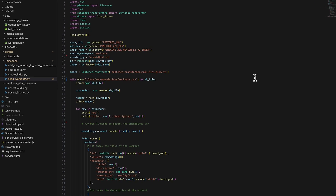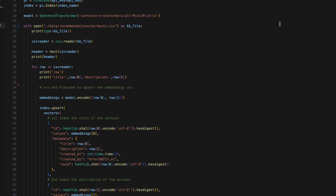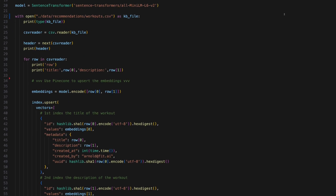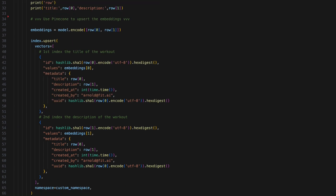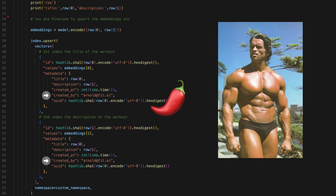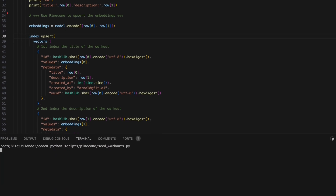Here is the script that will generate the vectors representing our workouts and insert them into Pinecone, along with metadata about each workout's original details. Note that we're including the email of the person who created each workout in the metadata for each vector, so we can later add some spice to our recommendations. For the purposes of this demo, let's pretend Arnold Schwarzenegger is who created these workouts. Let's run this script and seed our database.